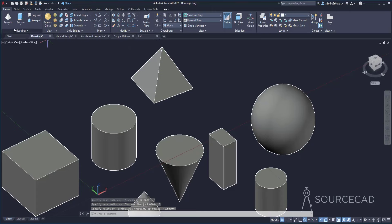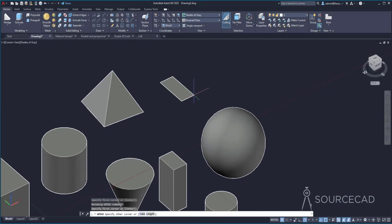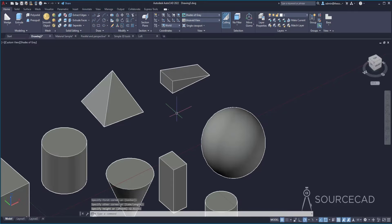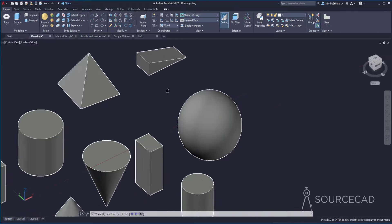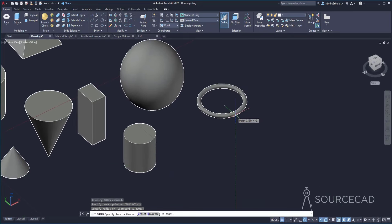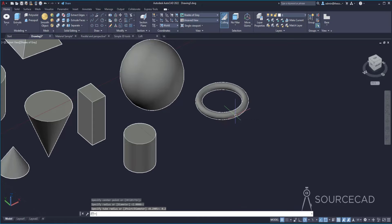Then we have the wedge shape — you specify a base rectangle and it moves up along the Y axis; specify the height. And finally we have the torus shape, the donut kind of shape. Start with the base circle, which is the central circle, then specify the thickness of the torus. For example a thickness of 0.2 will be the torus thickness.